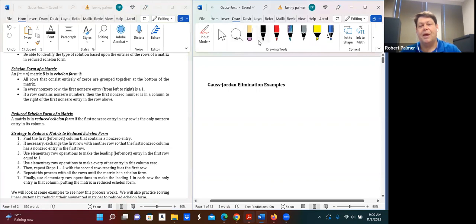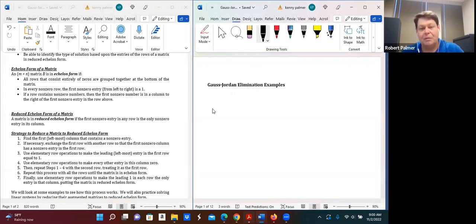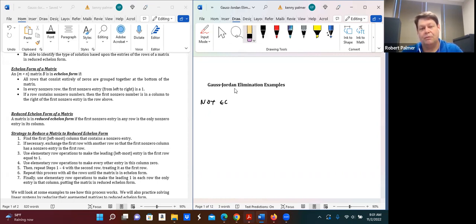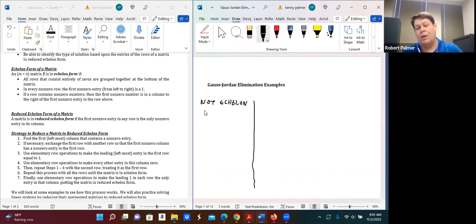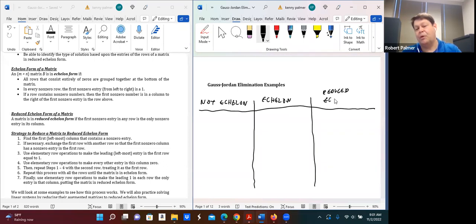Let's look at some examples because just talking about it doesn't help a lot. The reason we're bringing this up is that as we solve systems of equations using matrices, the reduced echelon form is the ideal situation because you can't simplify it any further. I'm going to make three columns: not echelon, echelon form, and reduced echelon form — which is the most important one.